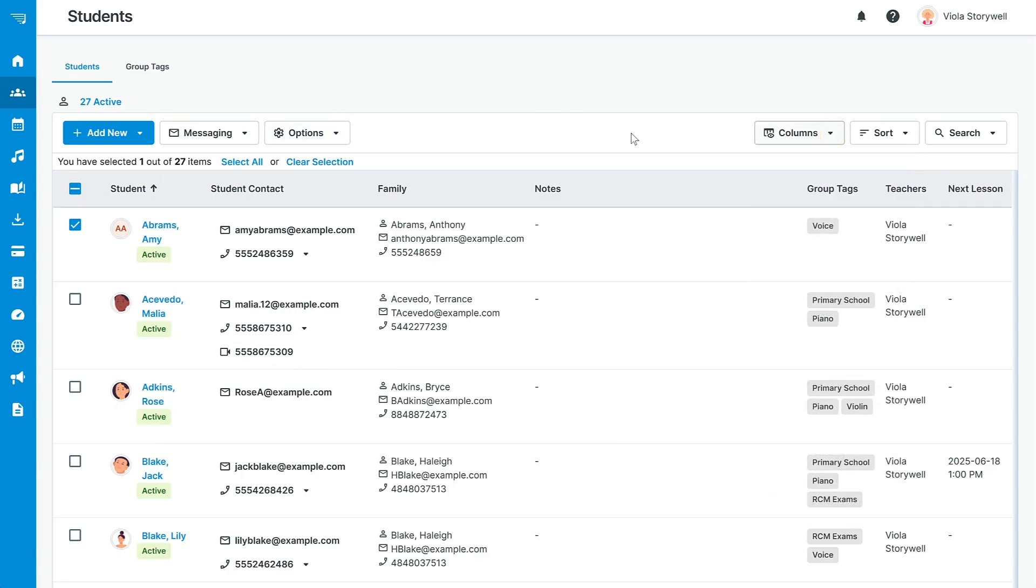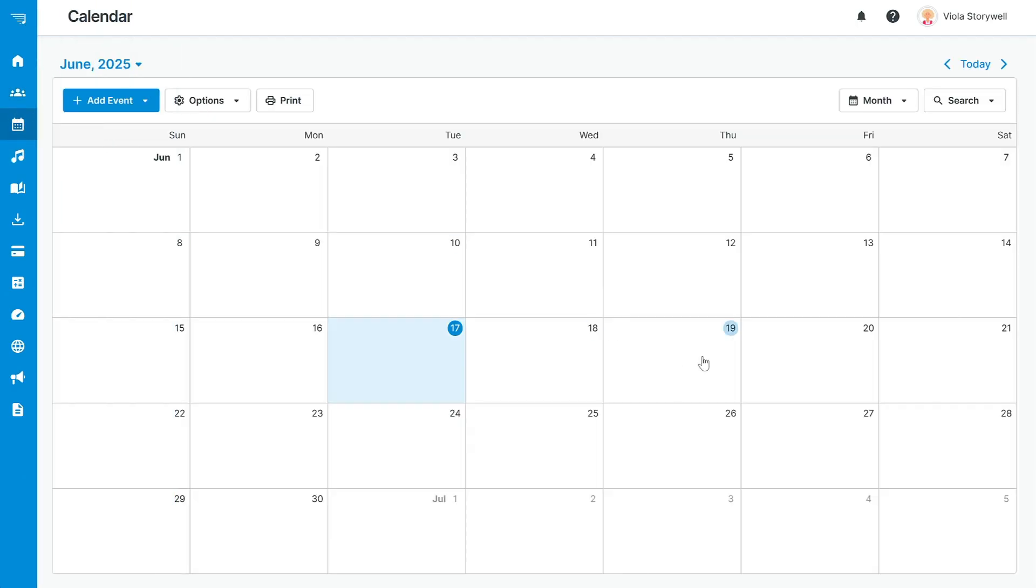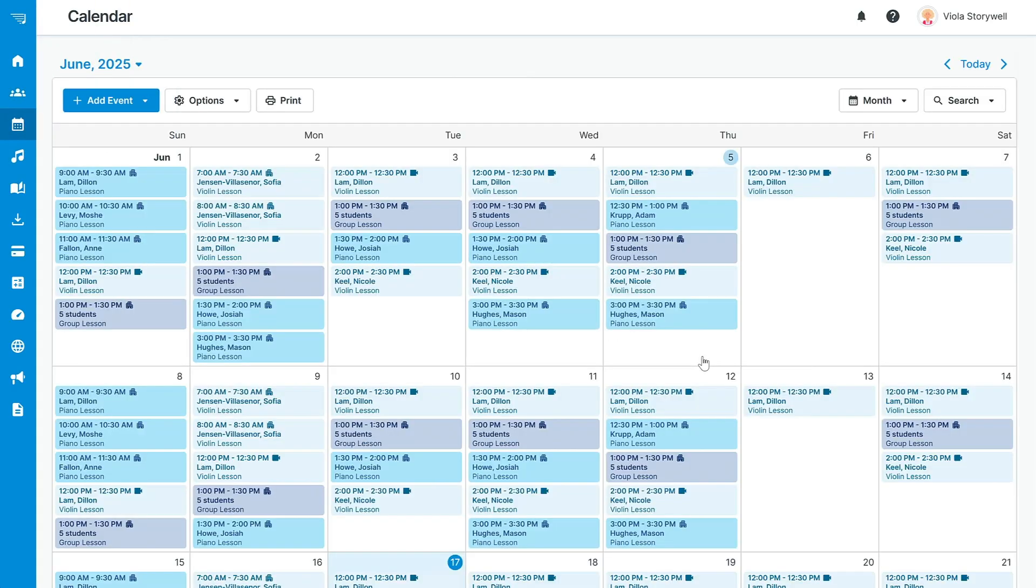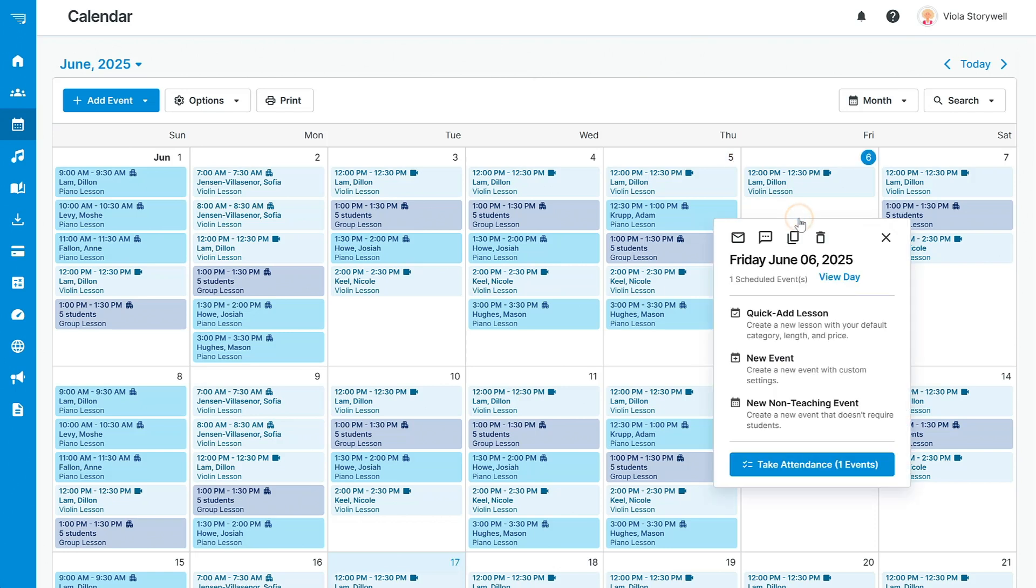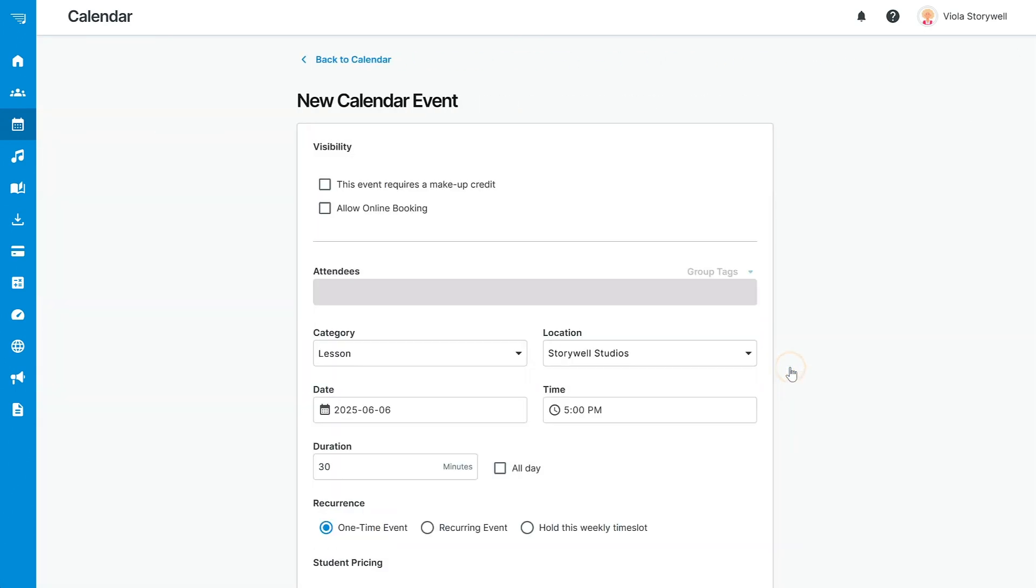Let's go ahead and schedule this student for an event on calendar. Navigate to the calendar in the main menu. You can add a lesson by clicking on the date itself, or the add event button and selecting add new event.